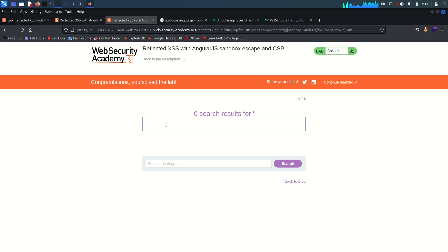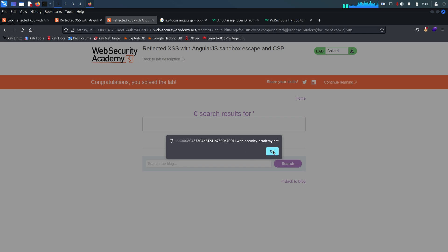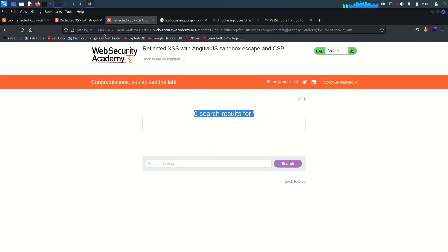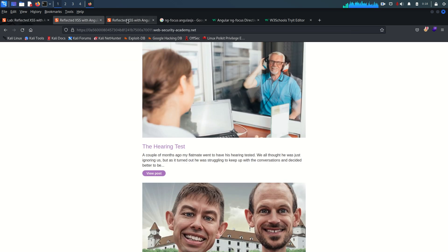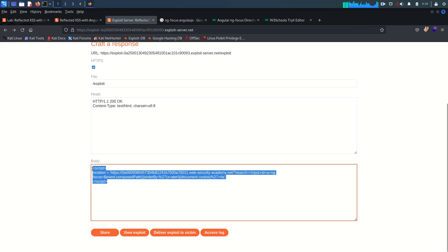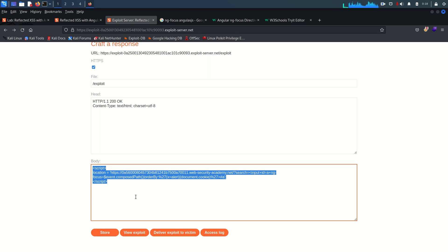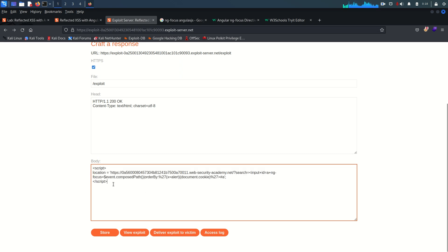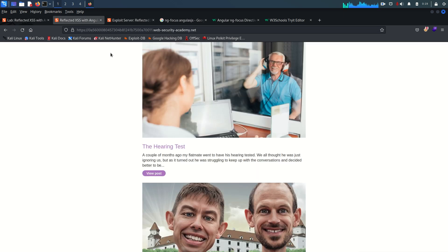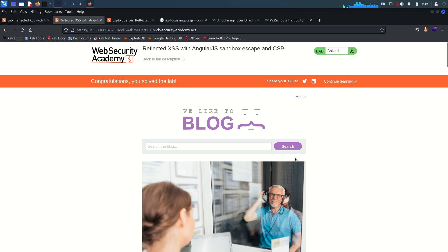Congratulations, the lab is solved! These encoding issues are what make payload crafting difficult - you know the payload is correct but it doesn't execute the way you want. The key lesson: once you test the payload directly and it works, publishing it through the exploit server can give you a hard time with encoding. That's it for this lab on escaping AngularJS sandbox with Content Security Policy. See you in the next lab!